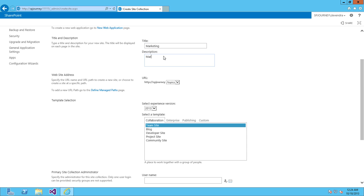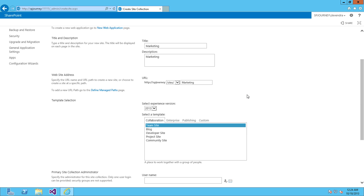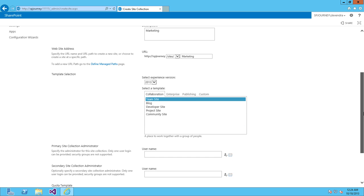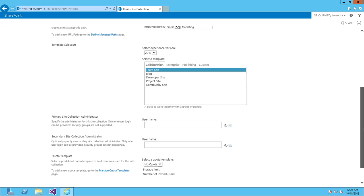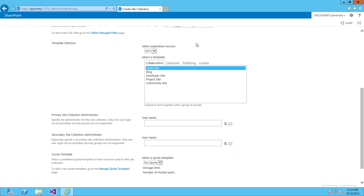I'm entering the same text as the description. I'll select 'sites' - this is the managed path which is a wildcard inclusion. Under template selections, earlier you didn't have any options, but now we have 2013 and 2010 templates as well.